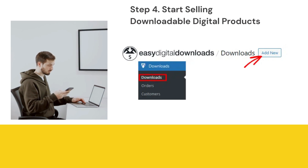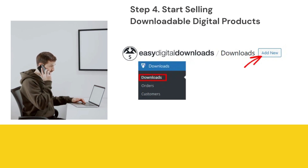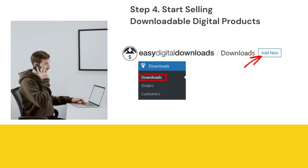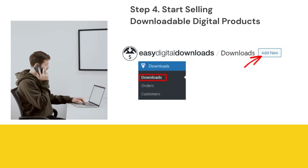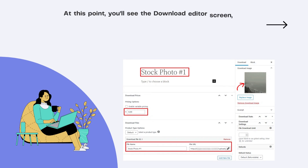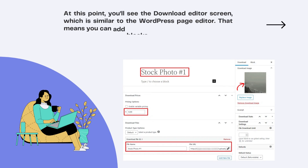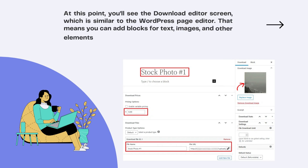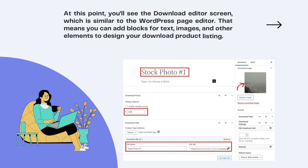Taxes: if you are required to collect taxes on your digital products, this is where you enable tax collection and modify rates based on the buyer's location. Step 4: Start selling downloadable digital products. Easy Digital Downloads is installed and set up on your WordPress site. Let's add a product and start selling.